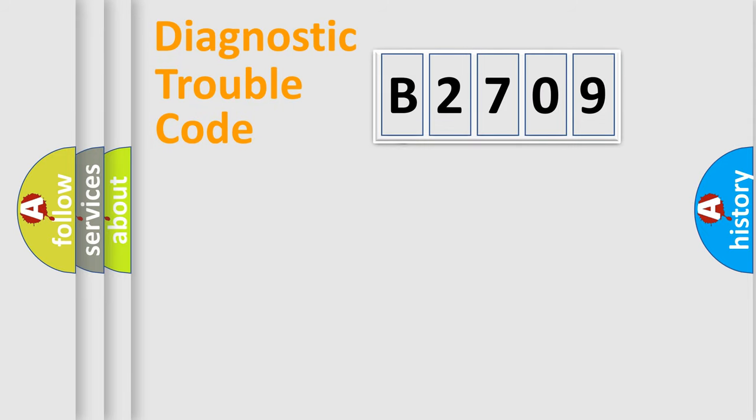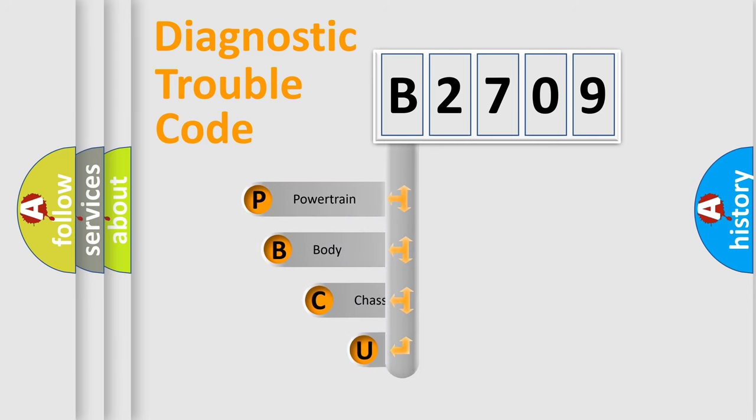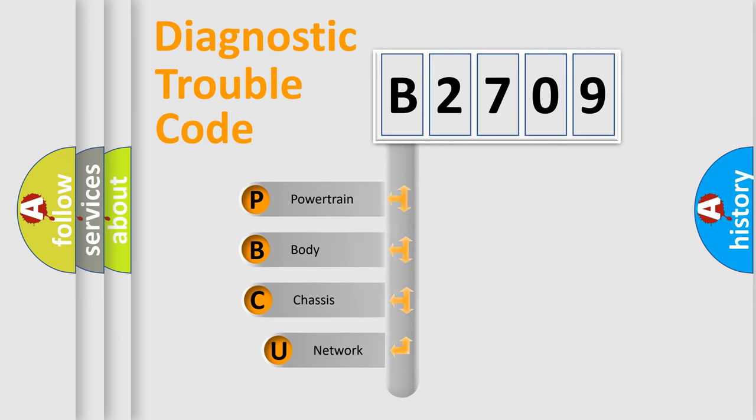First, let's look at the history of diagnostic fault code composition according to the OBD2 protocol, which is unified for all automakers since 2000.